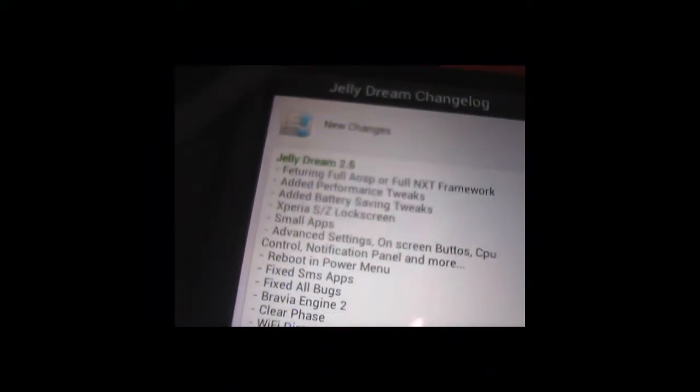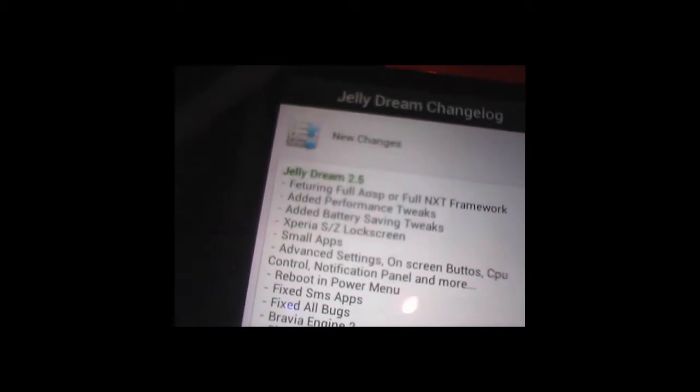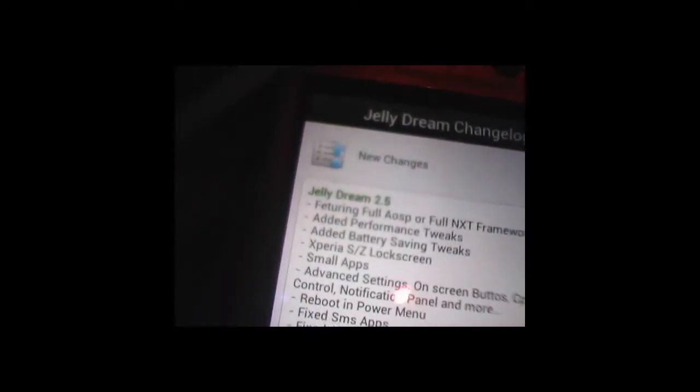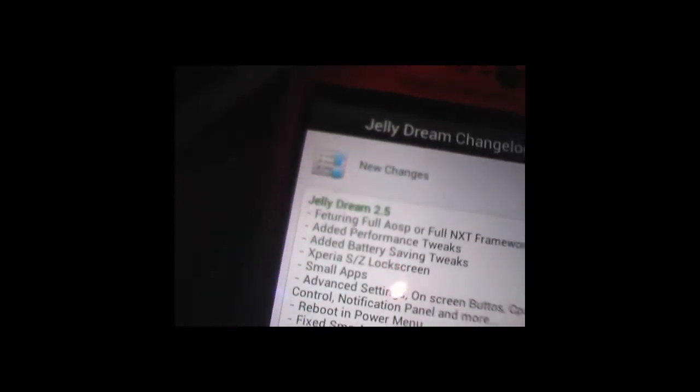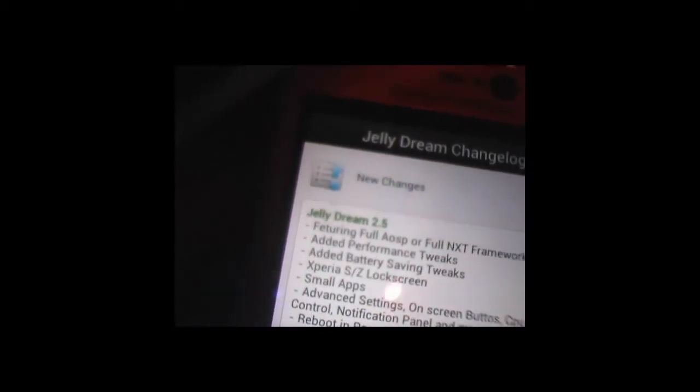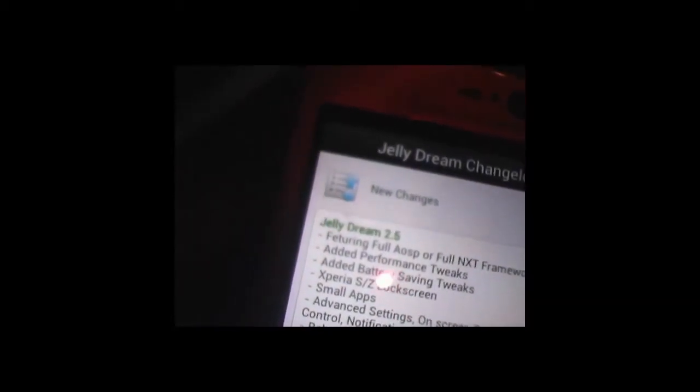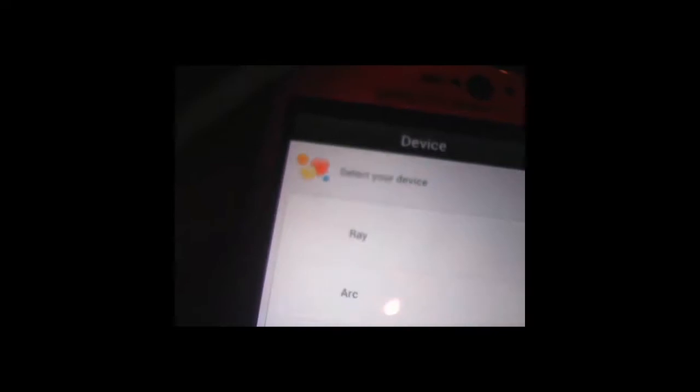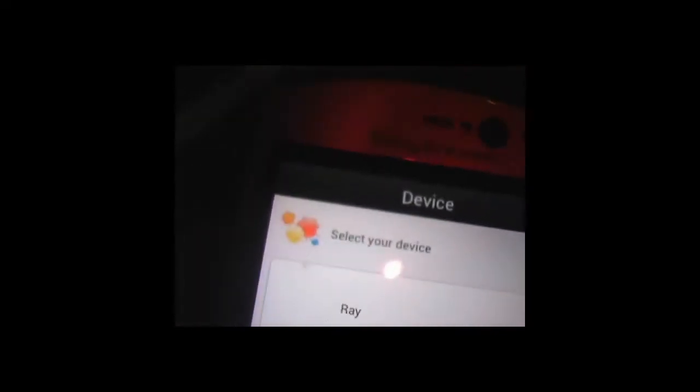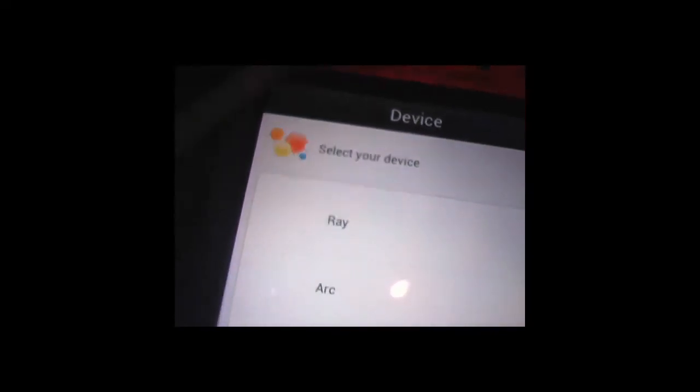Change log. New things have been added to this version, the 2.5 version. The one I'm using at the moment. Well, installing at the moment. Choose your device. Select your device as you can see. List of devices. I'm on the Neo. If you install this firmware, make sure you choose the Neo.